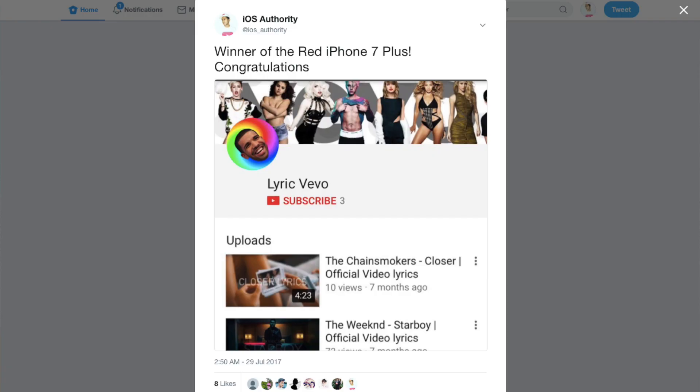Now talking about the giveaway, the giveaway winner for the red iPhone 7 is Lyric Vivo. I announced it on my Twitter account, you can follow me there and check this tweet out.